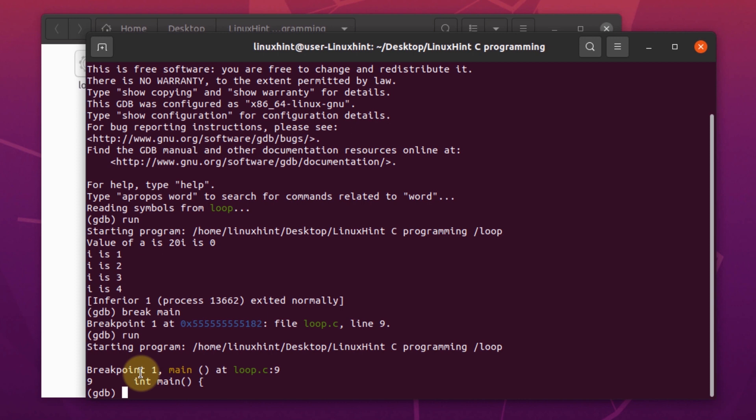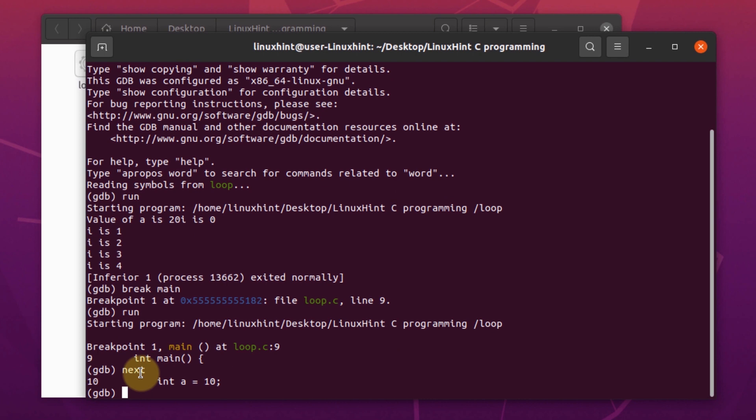As you can see, currently we are at the line number 9 which is the integer main. To move on to the next line, we are going to type in the command next. Since the purpose of this video is to demonstrate how to skip into or skip over a function in GDB, we are going to keep going to the next line until we find our function which was loopme function.